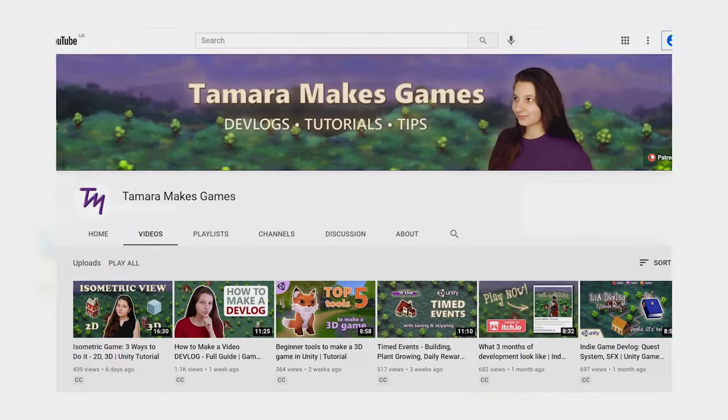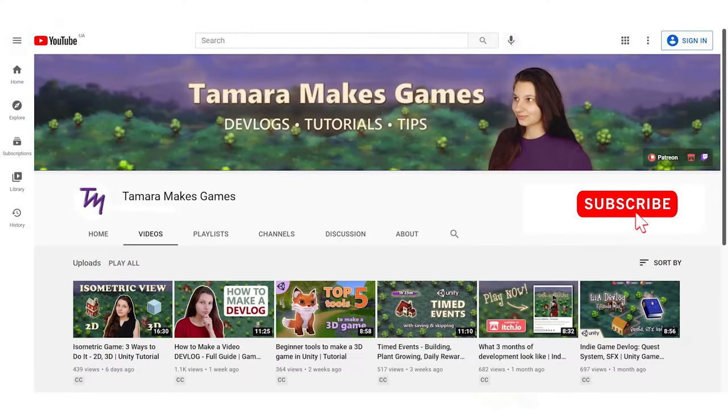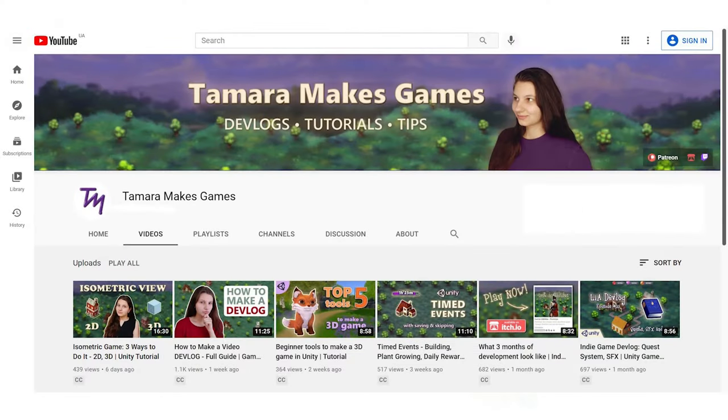My name is Tamara and welcome to my channel! It's Tamara here. We all love isometric games, right?